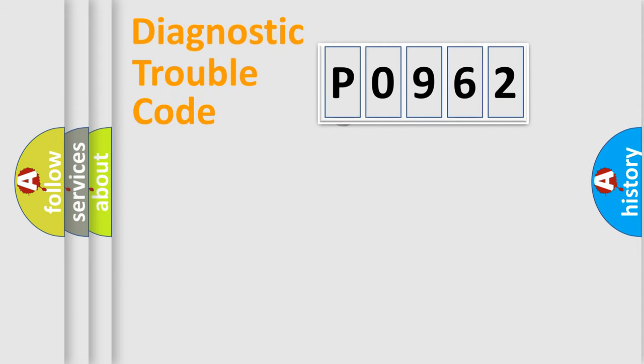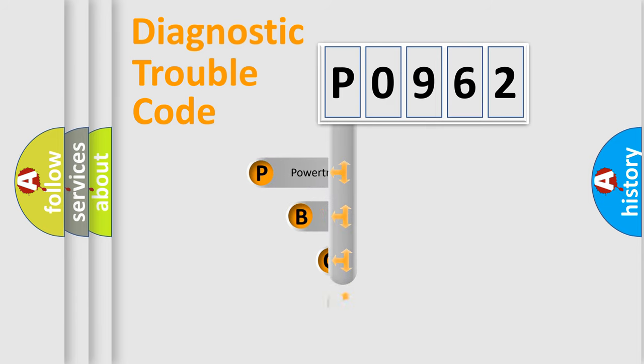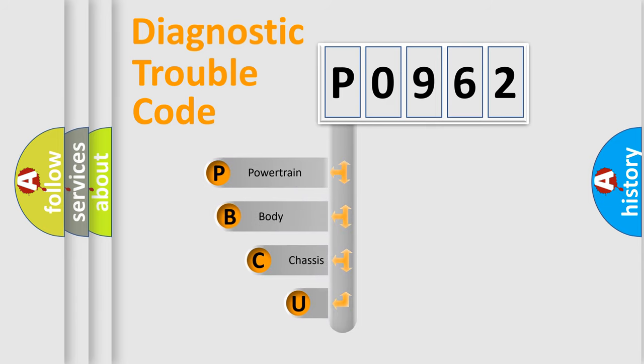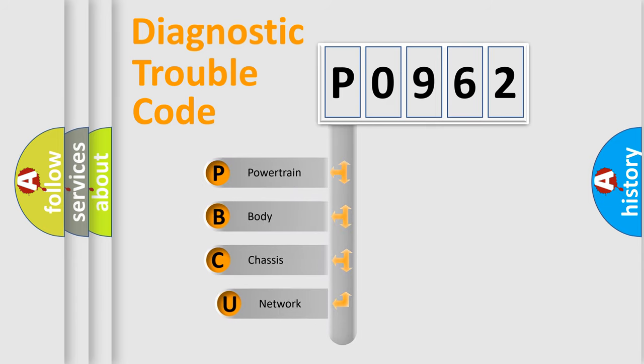First, let's look at the history of diagnostic fault code composition according to the OBD2 protocol, which is unified for all automakers since 2000.